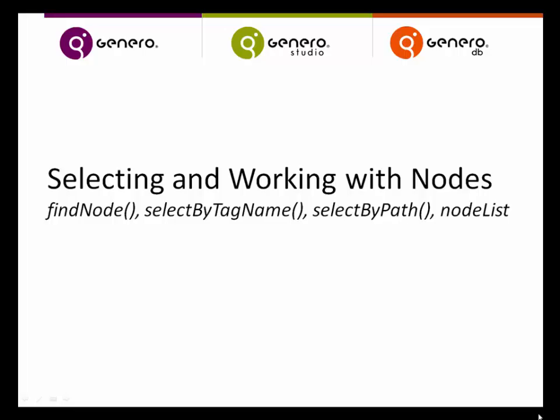In this video, we'll take a look at selecting and working with DOM nodes. We'll look at using FindNode, SelectByTagName, SelectByPath, and working with the NodeList class.